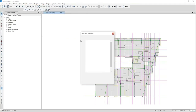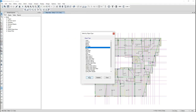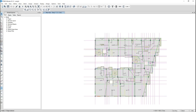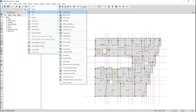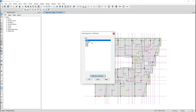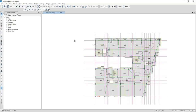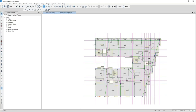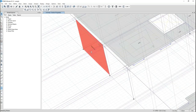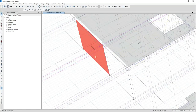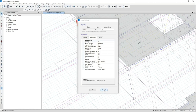I select all of the walls and assign a wall section of 40 centimeters, for example, as used in this project. You can see these are the walls of the project.